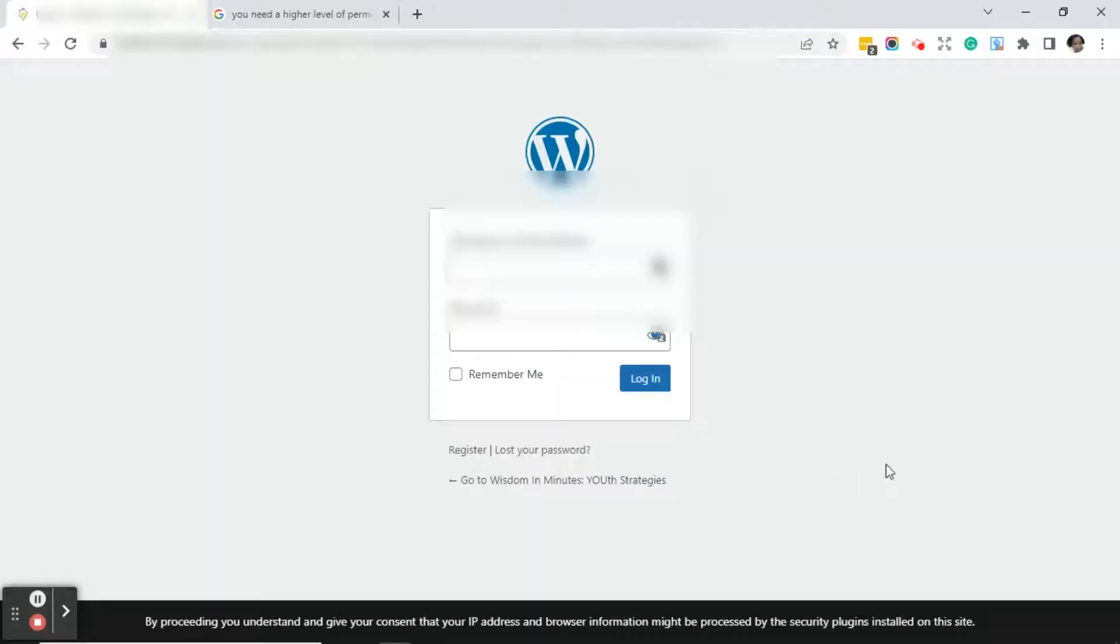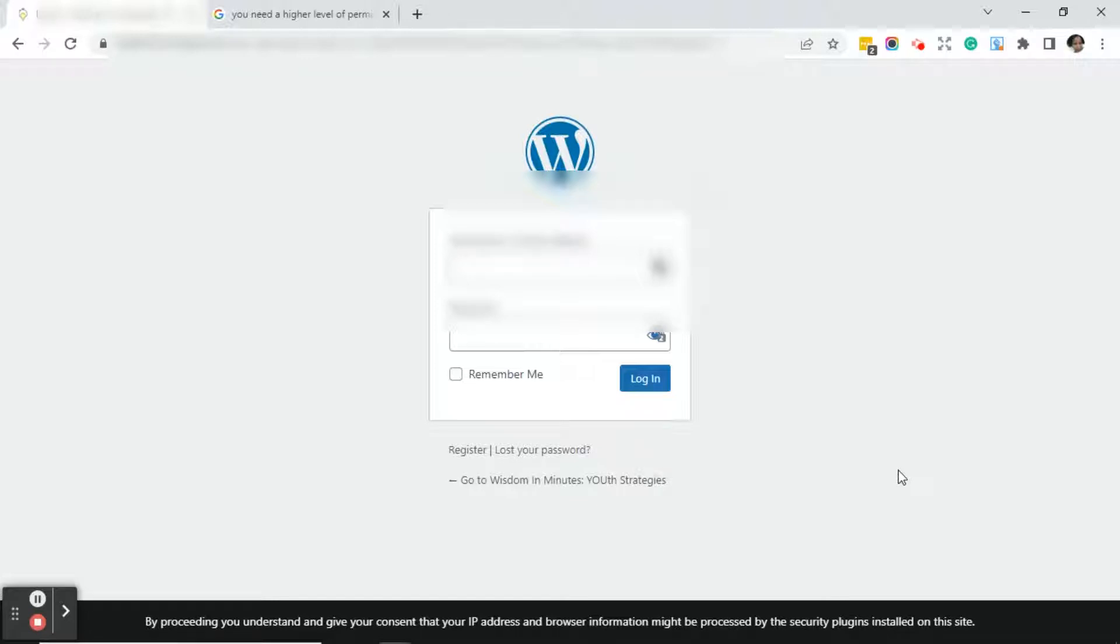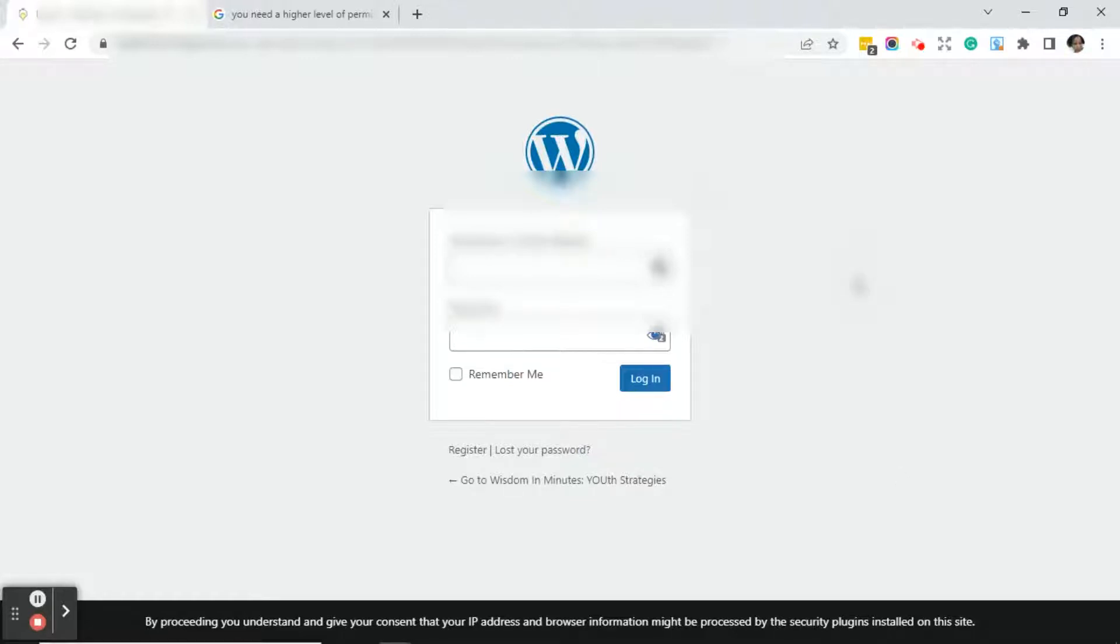Though I cannot duplicate what happened, what I can do is tell you what happened and show you how to fix the error. When I was in the client's account a message kept popping up in my browser stating that I needed a higher level of permission. If you're using Google Chrome, this is how you fix it.